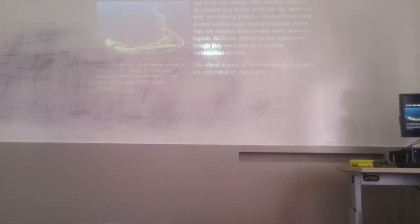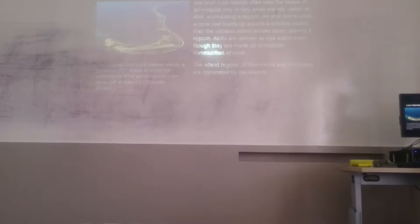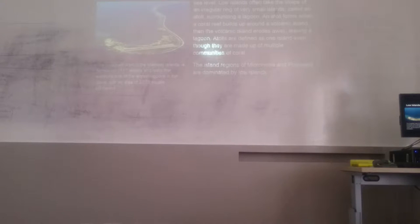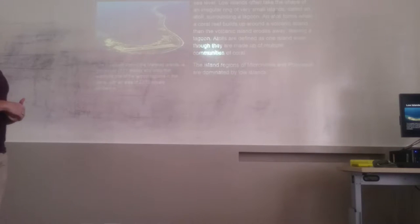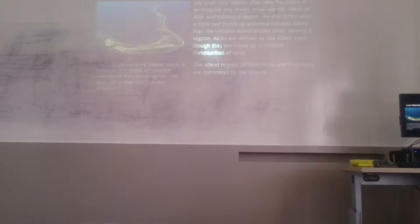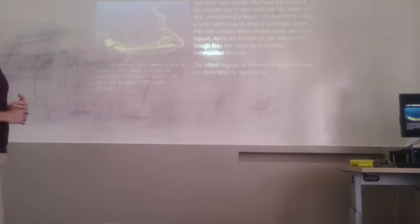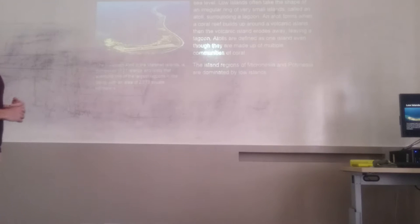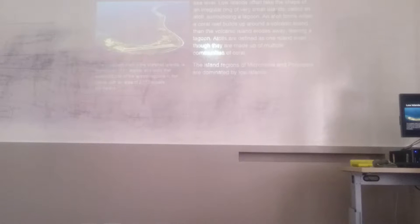Now we're going to talk about low islands. They are made of the skeletons and living bodies of small marine animals called corals. Sometimes these islands barely reach above sea level. Low islands often take the shape of an irregular ring of very small islands called atolls surrounding a lagoon. Atolls form when a coral reef builds up around a volcanic island, then the volcanic island erodes away, leaving a lagoon.